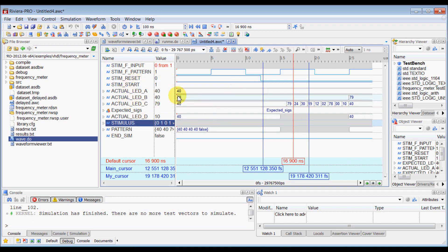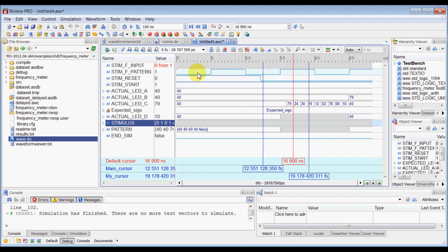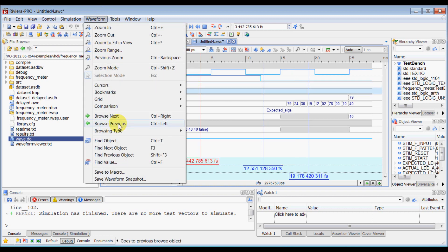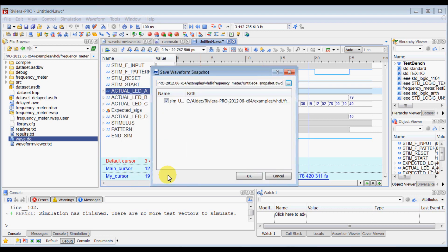Now let's see if you want to save your simulation database with all the signals and value of those signals, then make sure that waveform window, again waveform window is your current focus window and then go to waveform and select save waveform snapshot.